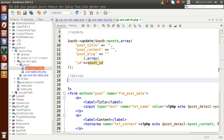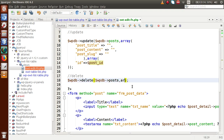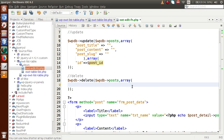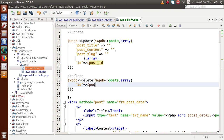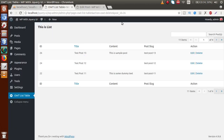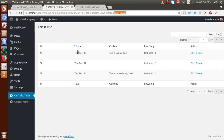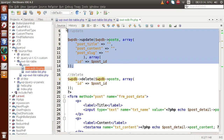For the delete operation, we use $wpdb->delete(). The first parameter is the table name (wp_posts). The second parameter is the condition array — on the basis of ID, which is the post ID we get from the query string. By getting this ID from the query string, we delete that row from the table. So we use this query for delete, and the update query for edit.